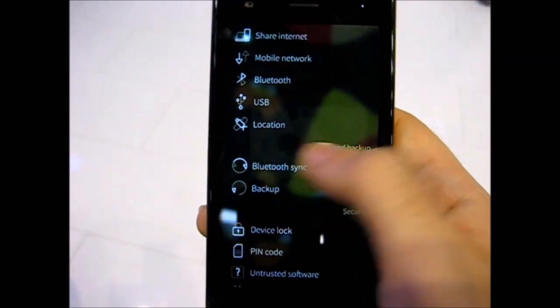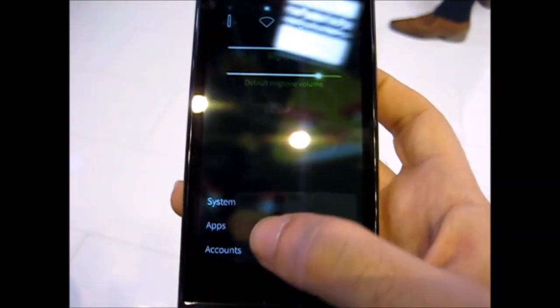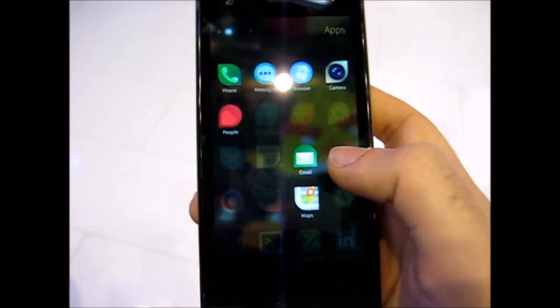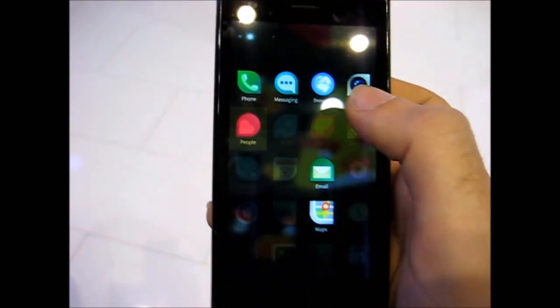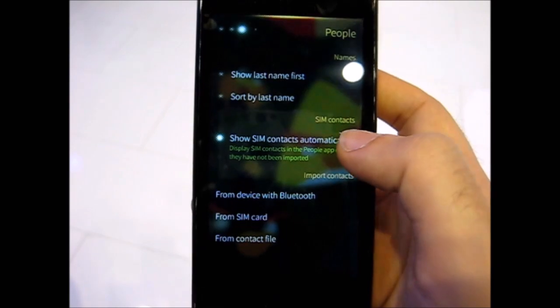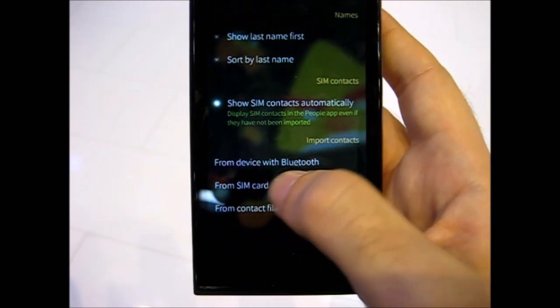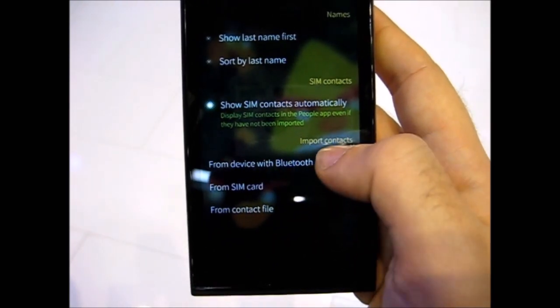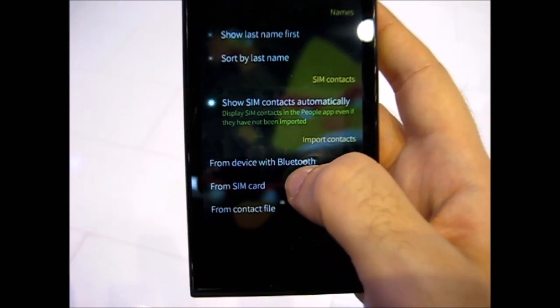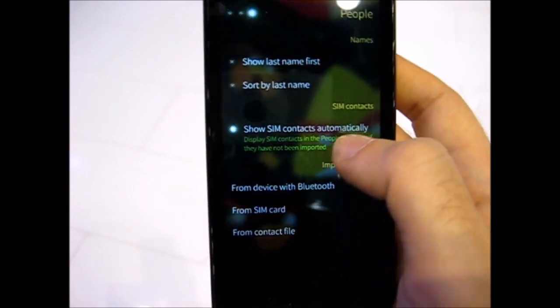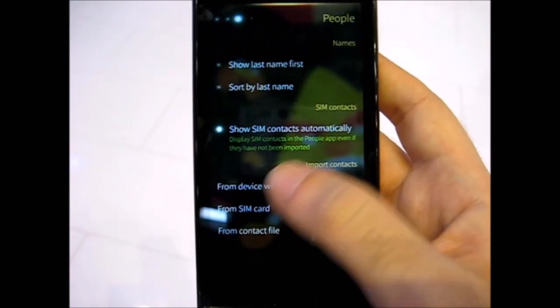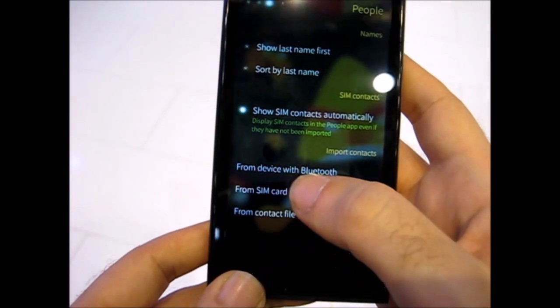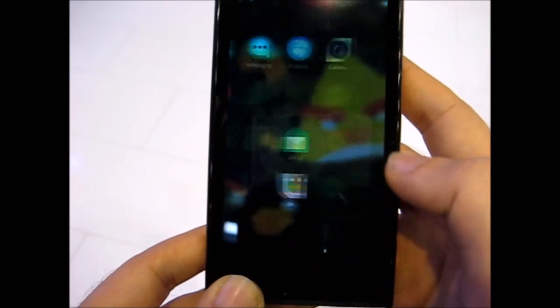The other new settings are in the apps. If you go to the people app, you can actually import contacts from the device with Bluetooth and that is a new feature, actually very good.